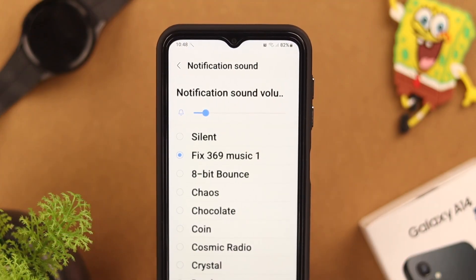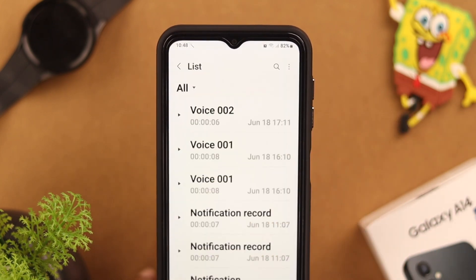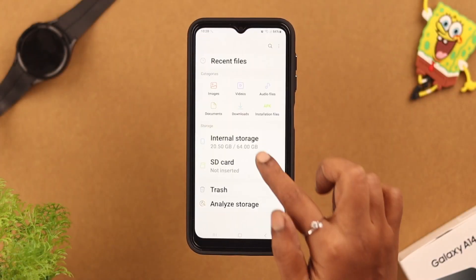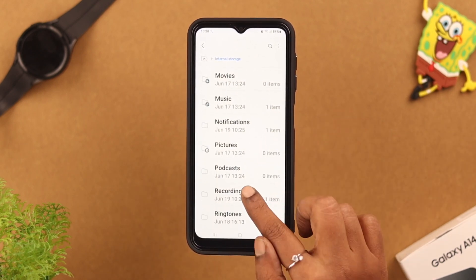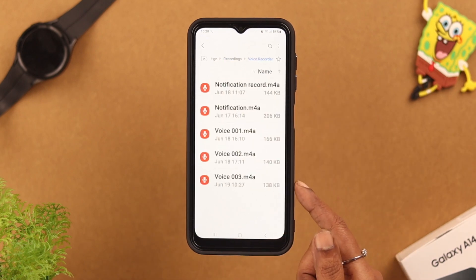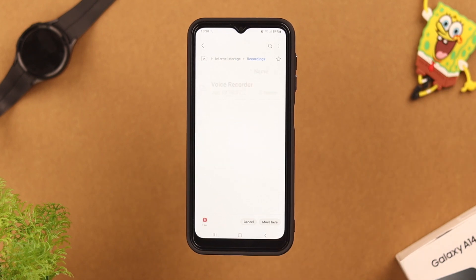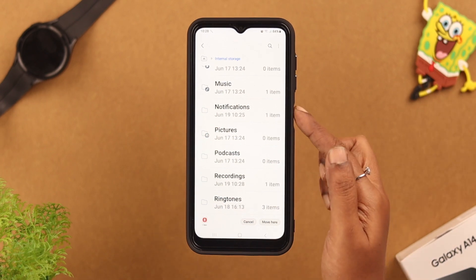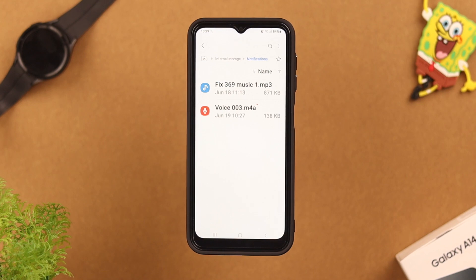If you want to use your own recorded voice tone or sound, go to Voice Recording, record something, and save it. Then go to My Files, tap on Internal Storage, scroll down and look for Recordings. Tap on Voice Recorder, find the one you just recorded, press and hold, then choose Move. Go back and scroll to find the Notifications folder, tap on it, and click Move.